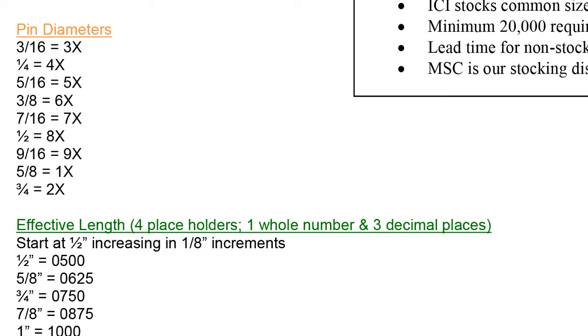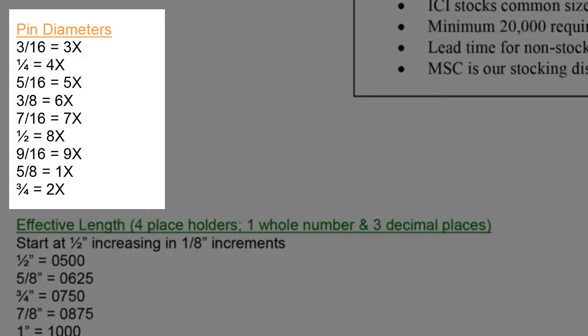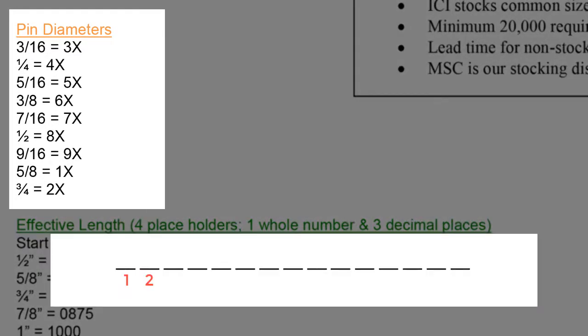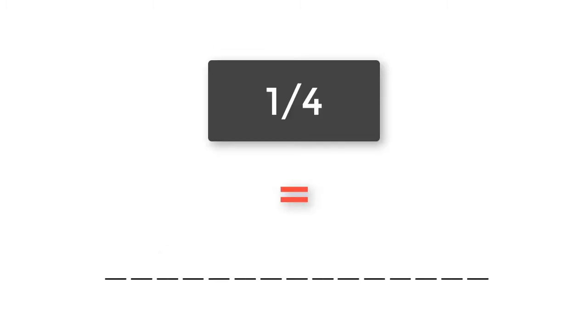Next, we move on to the orange section labeled pin diameter. All diameters will be listed within two digits in spaces number 3 and 4 of the part code. Each fractional diameter translates to a two-digit designator. Example, 3 sixteenths diameter equals 3X in a part code format. Whereas, a quarter inch diameter becomes 4X within the part code format.